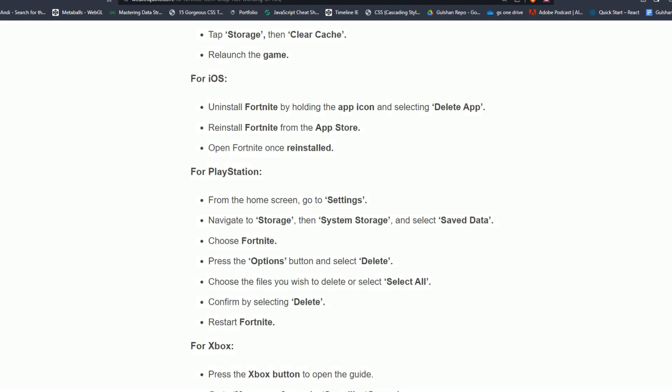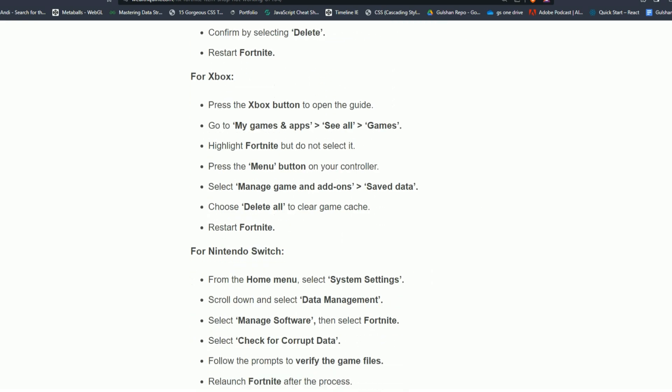For Xbox, press the Xbox button to open the guide. Go to My Games and Apps, and then See All. Highlight Fortnite but do not select it. Press the Menu button on your controller, select Manage Games and Add-ons or Saved Data, and choose Delete All to clear the game cache. Restart Fortnite.